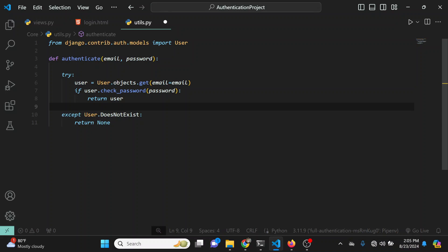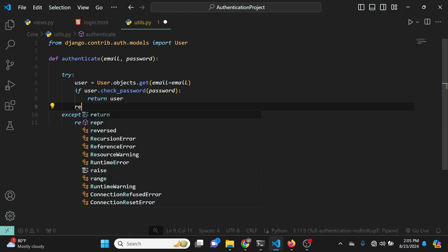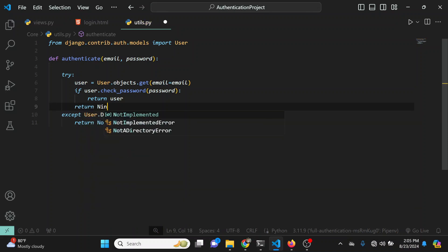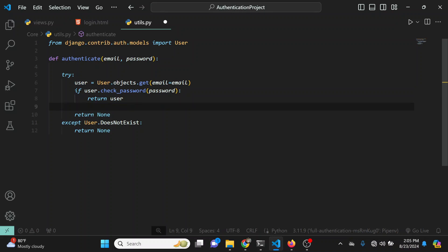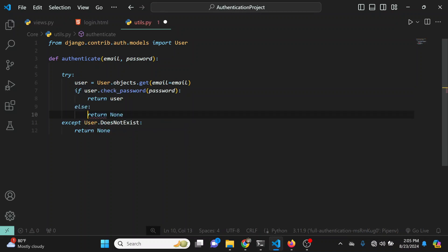If the password doesn't match, we return None. I'll put this into an else block — so if check_password returns False, we return None. This is basically all we need to do in order to write our custom authenticate method.